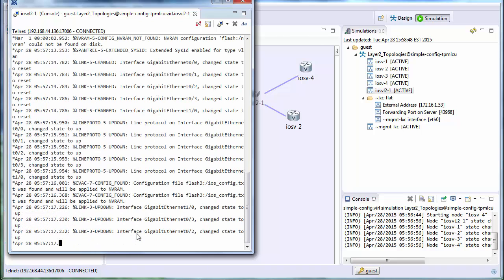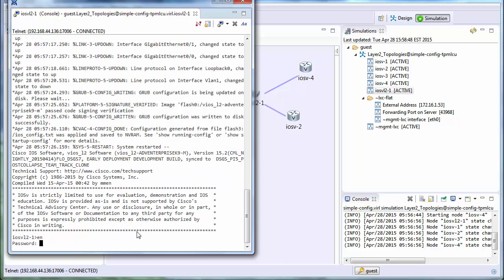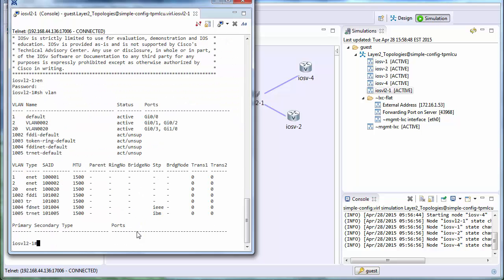And so then once the router starts, we'll do a show VLAN and just confirm we have those two VLANs created. And you can see we have a VLAN 2 and a VLAN 20.